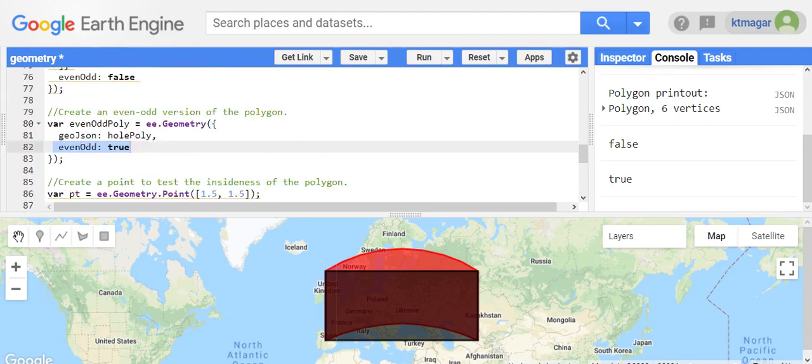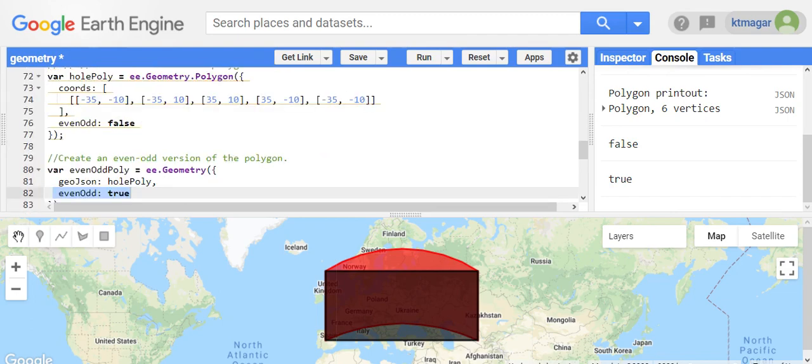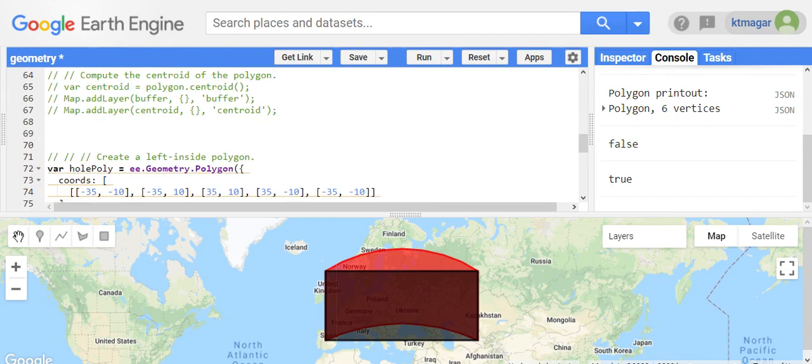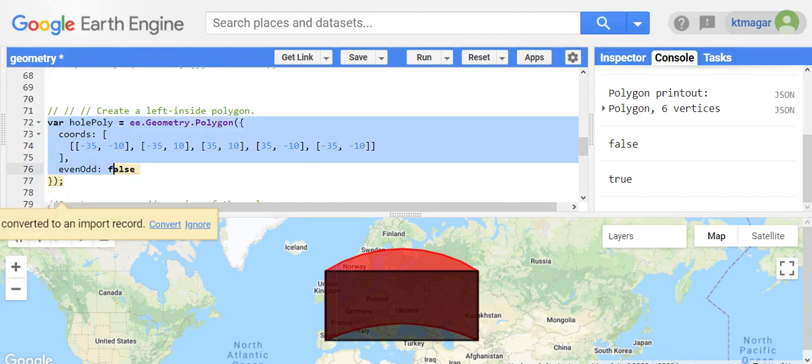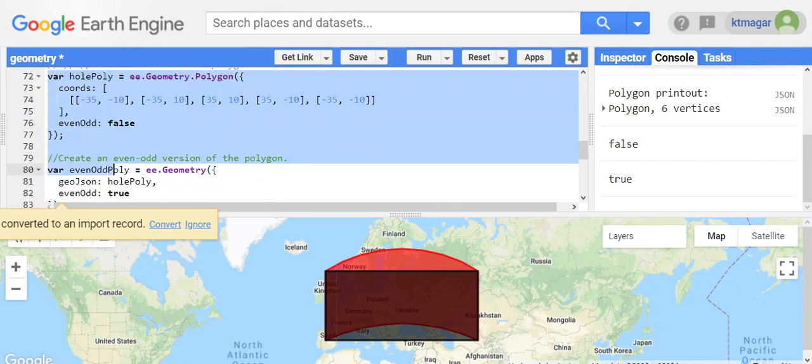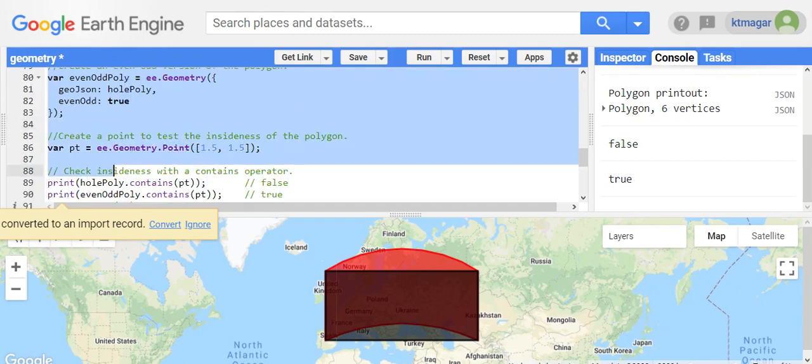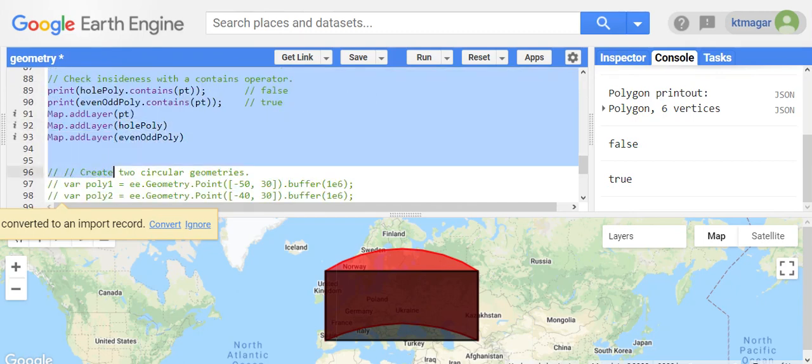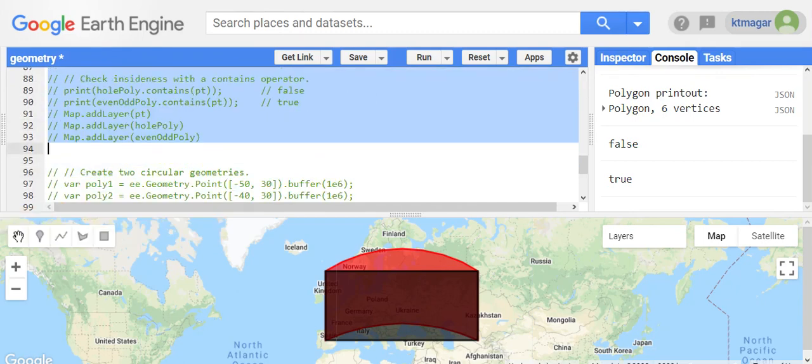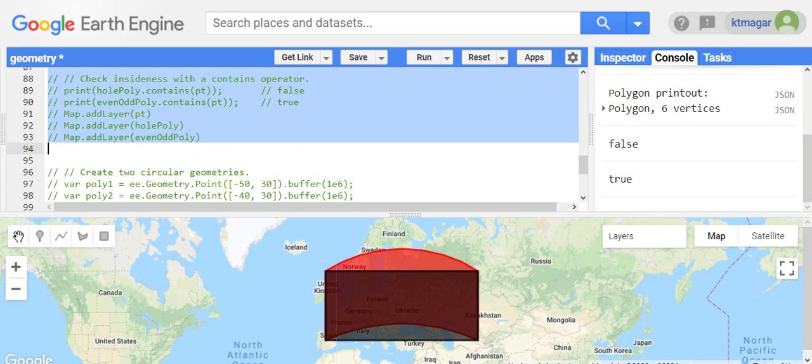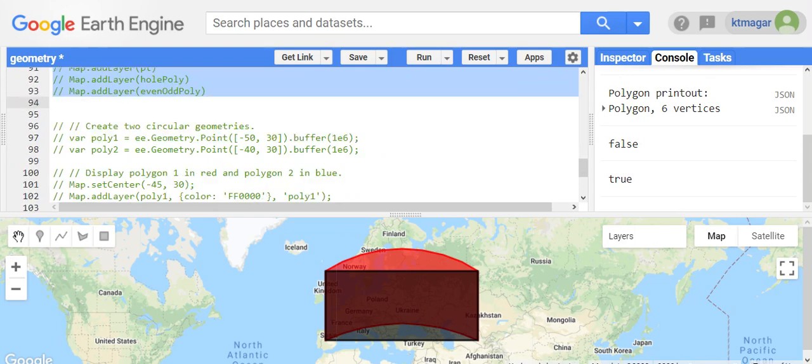This was about the even-odd rule. This even-odd rule can be confusing actually, because there is something called a left-side polygon as well, where the interiors are on the left side of edges. If you have a much greater understanding, please do comment. That would be helpful.